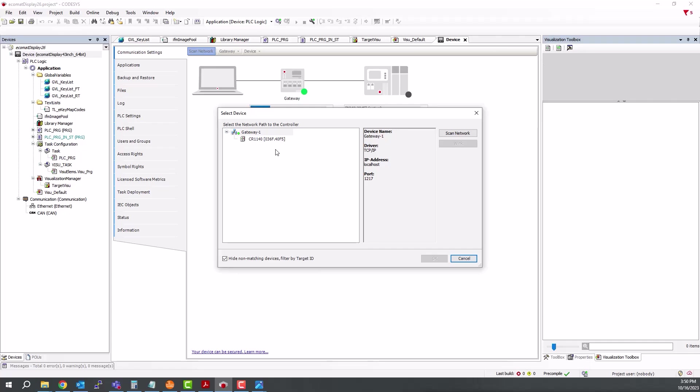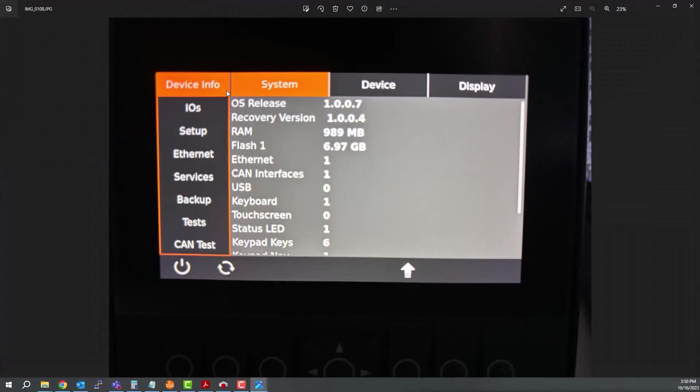Another thing that happens is a lot of times the display will still look like this. If that's the case, you need to click on the power button here and then, after receiving a prompt, close the display and you'll get a blank screen. At that point, you can scan again.